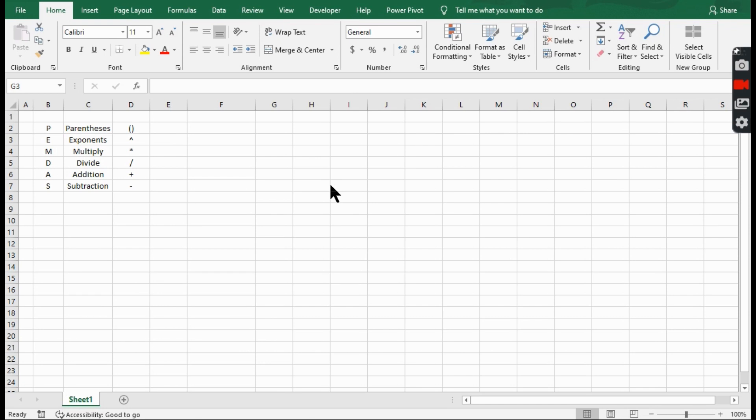Do you remember the order of operations when it comes to math? What's going on, Excel Fanatics? Verdex is here. This video is back to basics as I review PEMDAS. Do you remember that back in school? Please excuse my dear Aunt Sally.